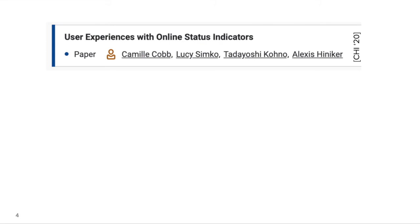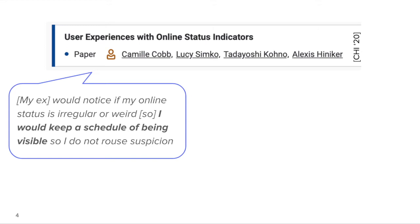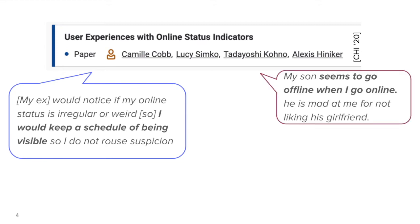In our own follow-up work published at CHI 2020, we found that many users contort their behavior to achieve a desired self-presentation via OSIs. For example, one participant said, 'My ex would notice if my online status is irregular or weird, so I would keep a schedule of being visible so I don't rouse suspicion.' We also found that users do frequently make inferences about each other based on their OSIs — for example, one mother said her son seems to go offline when she gets online, and she inferred that he's mad at her for not liking his girlfriend.